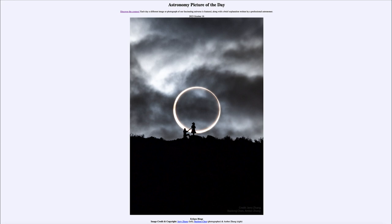You have to be on that direct path of totality to see an eclipse like this — whether as an annular eclipse or as a total solar eclipse, as we will have coming up next year on April 8th. So that was our Astronomy Picture of the Day for October 16th of 2023, titled 'Eclipse Rings.'